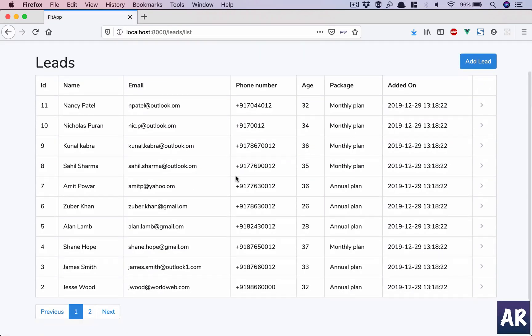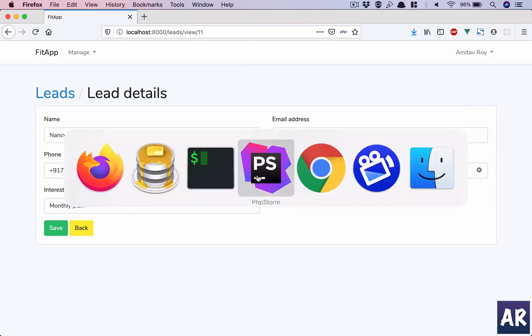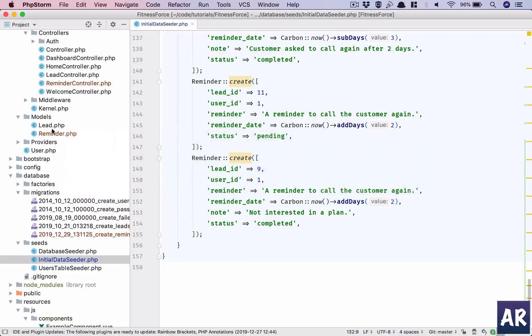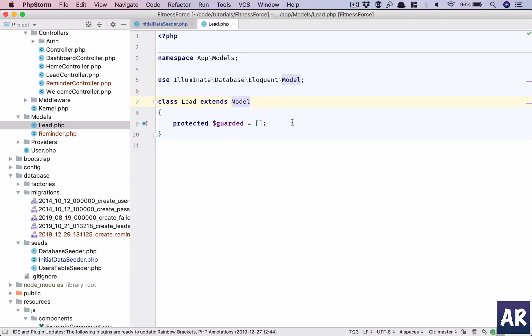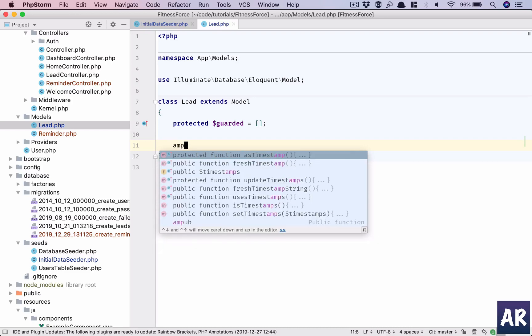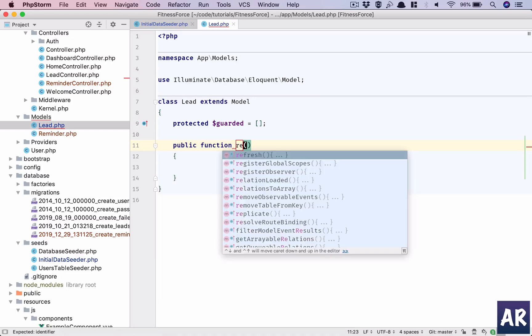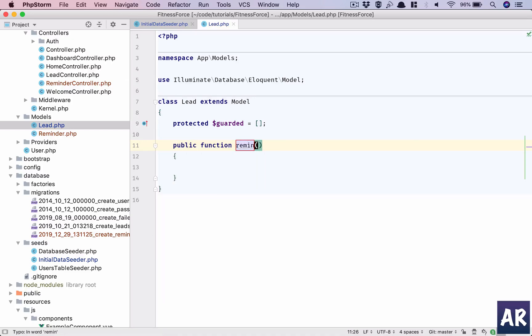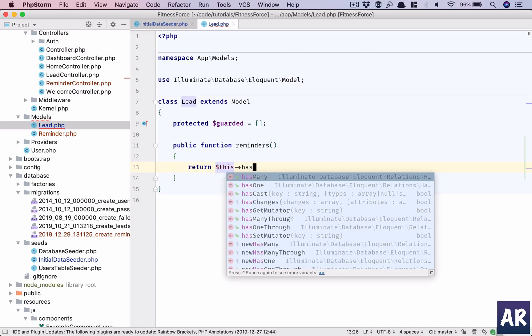And the next thing which we need to do is we should be able to get the reminders data when we are loading a lead right? So we'll go into the leads model and we will define our relation. So we will have a relation called reminders and this is return this has many, because a lead can have many reminders.